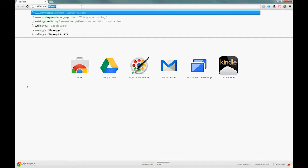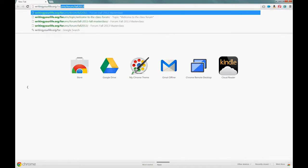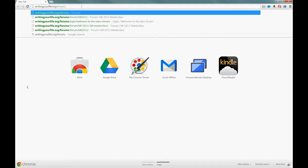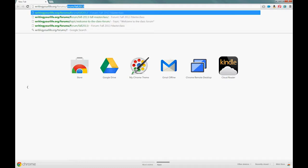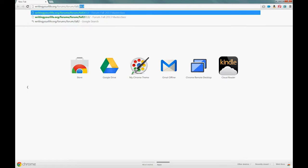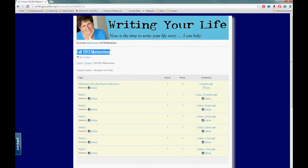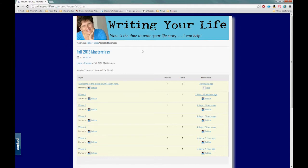writingyourlife.org/forums/forum/fall2013 and hit enter. That will bring you to the Fall 2013 Master Class forum. You have a private link right here. Don't worry if it takes a little longer to load than it did for me—that's normal. Once you're here, you're going to scroll down to the bottom of the page.